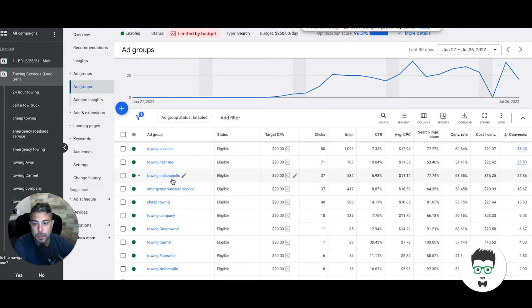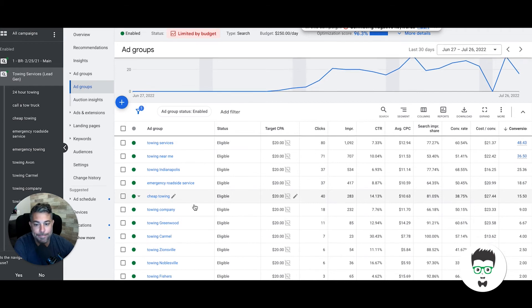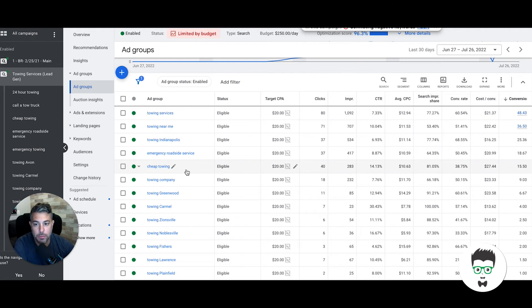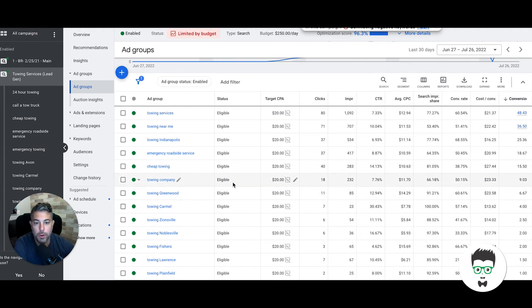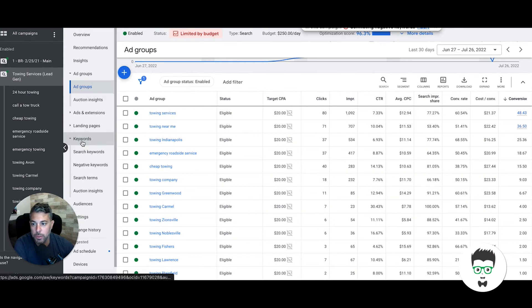If we sort by conversions here, you'll see the majority of leads came from the ad group Towing Services, Towing Near Me, Towing Indianapolis, which is the geo. Emergency Roadside Service—Indianapolis is a pretty big geo, but I'm talking like if you're in Dallas, then you're talking serious volume. Cheap Towing—this is one that some people want, some people don't want the cheaper type keywords. It really depends on the client. We can obviously just pause it if you don't want that stuff. Towing Company—these are all really very high-level ad groups, so the keywords are very granular. Let's go into them.